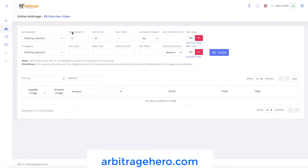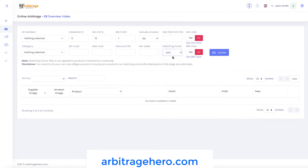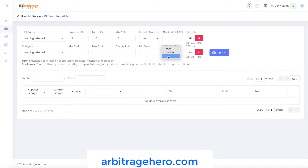Keep in mind that when you are searching for products, you can use matching score to see highly matched products, medium and low. We actually hired several virtual assistants who are manually matching high and medium products for us. Once they are done with high and medium products, they will go to low products as well. At the moment we have pretty good results for high and medium products.